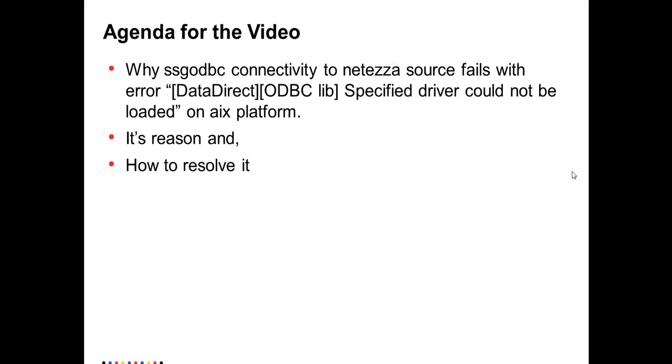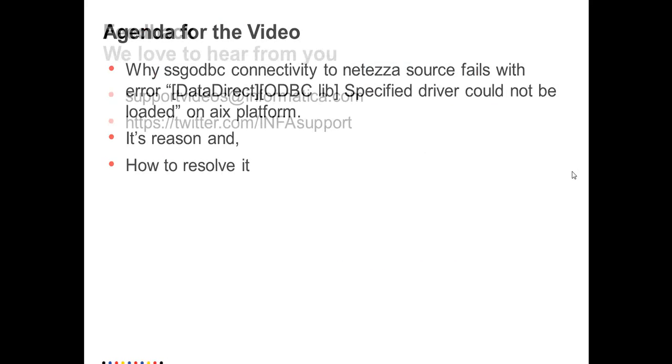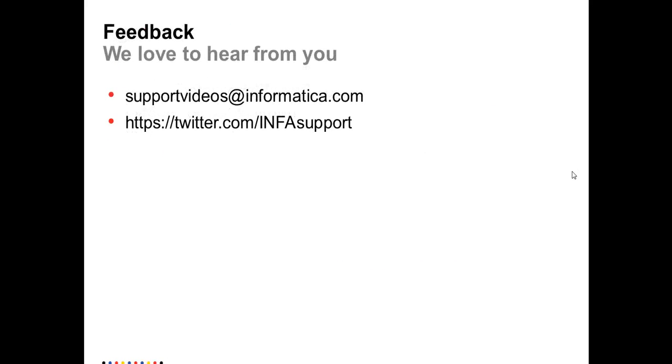So this is it for now. Please write to us. We love to hear your feedback. Thank you very much.